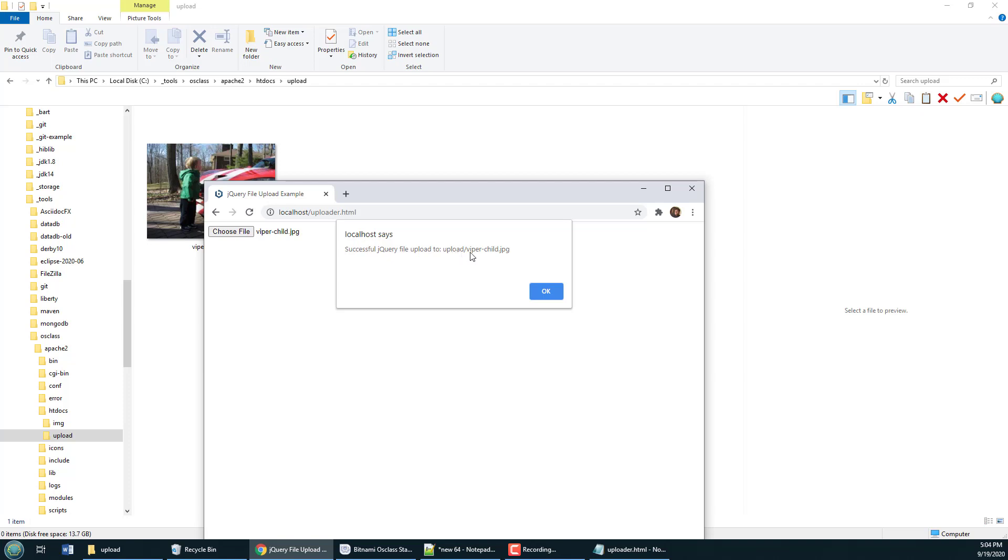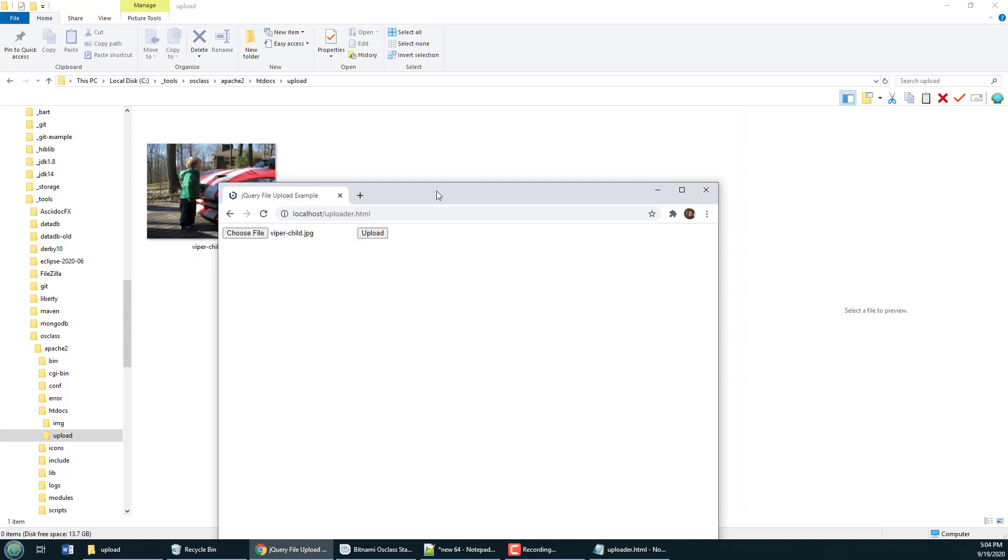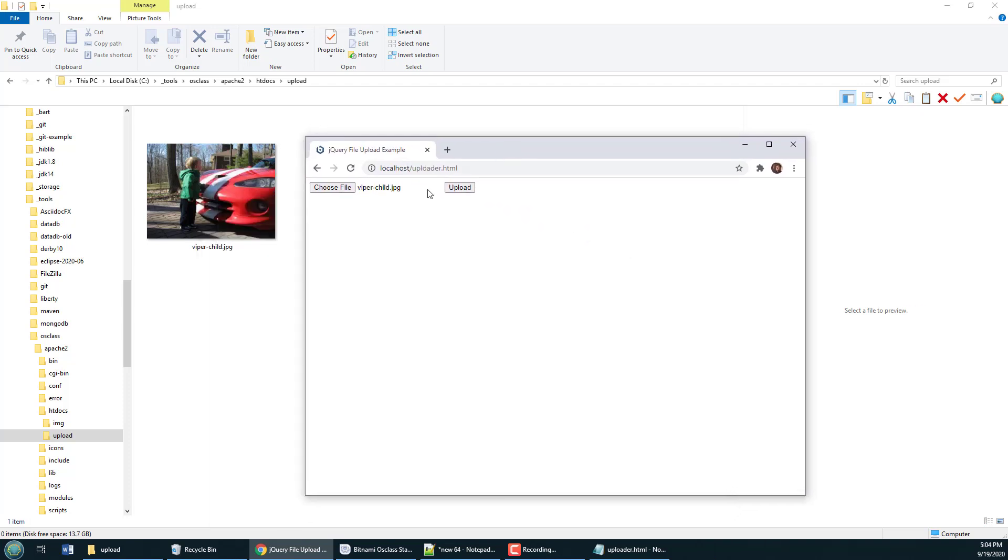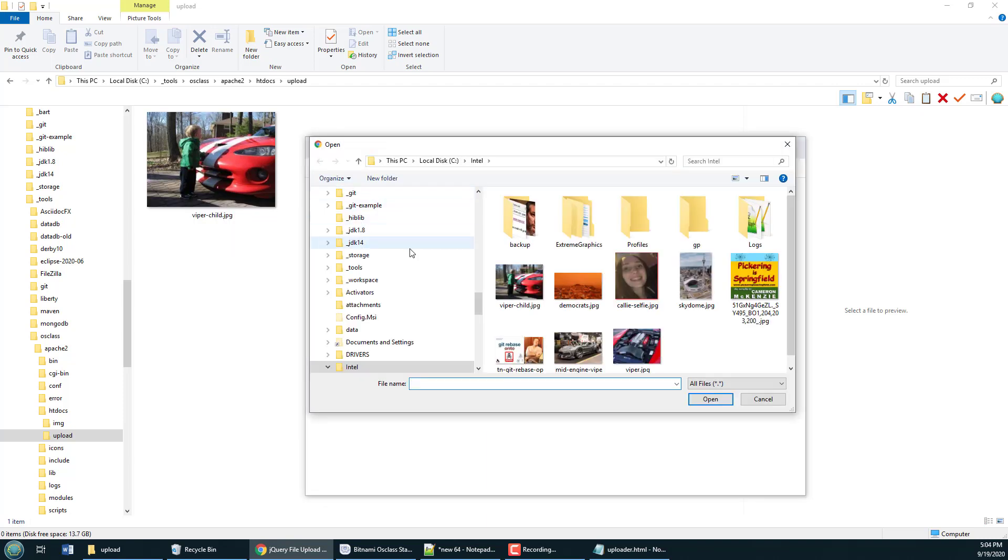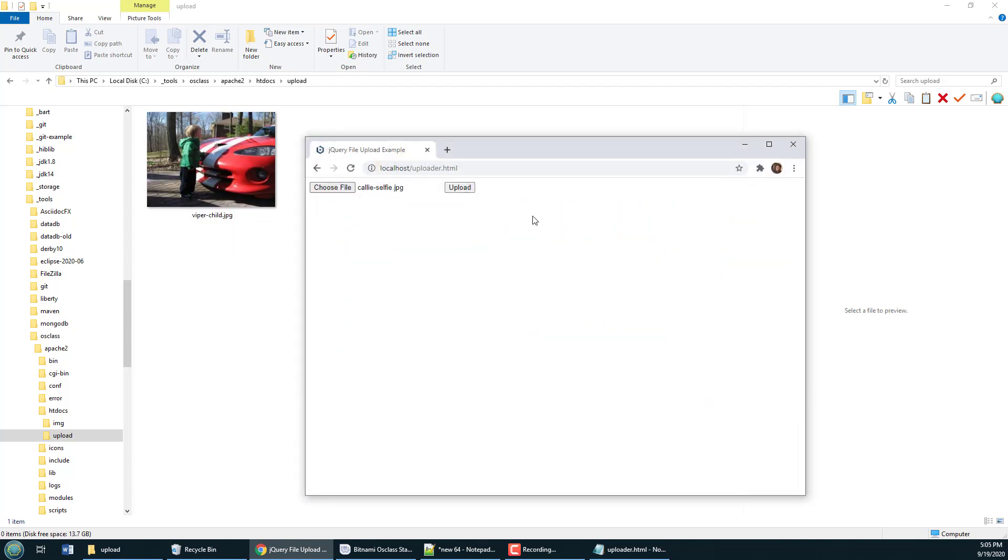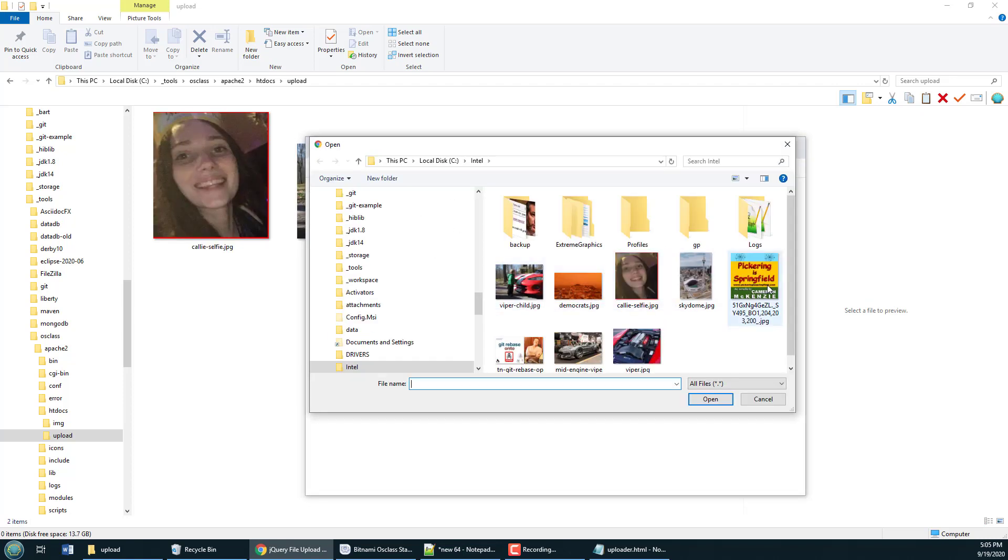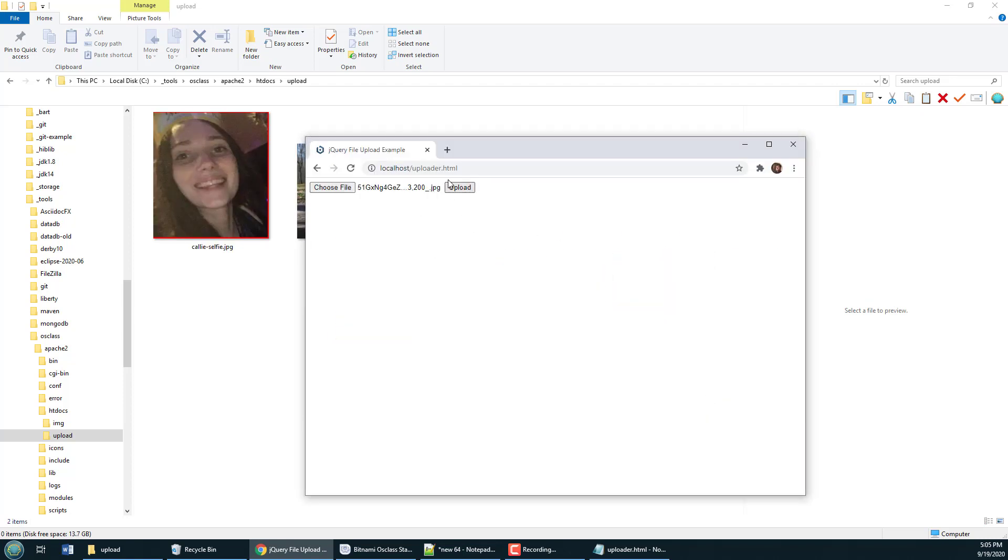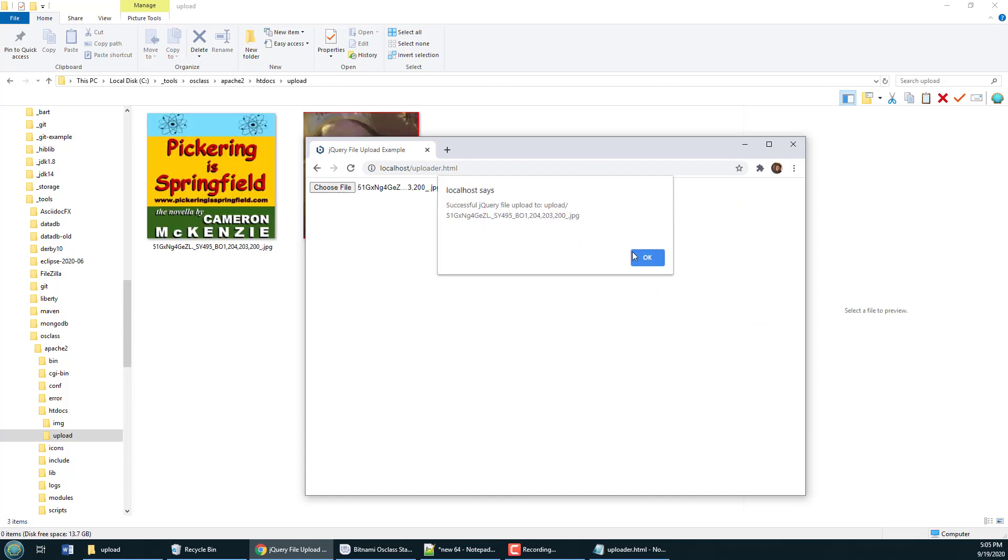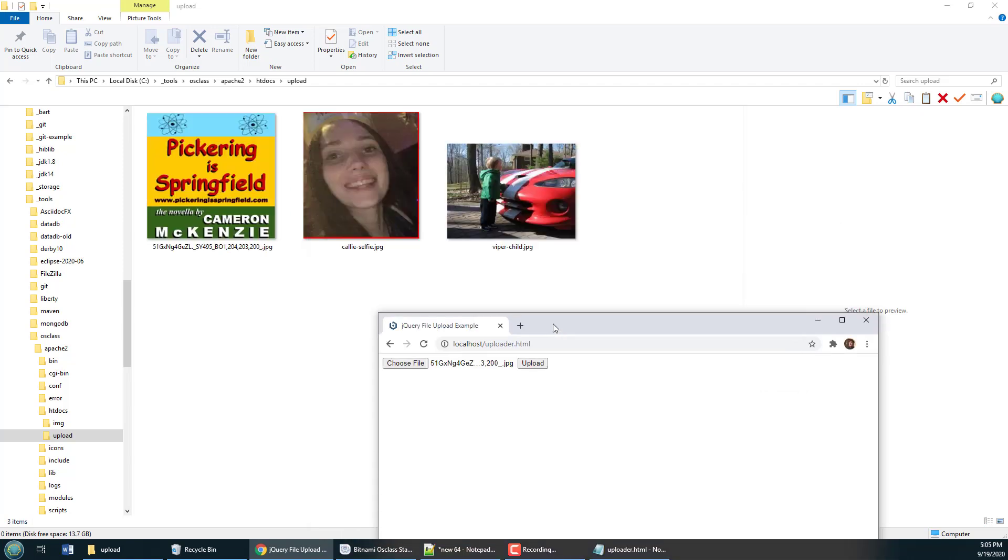I can choose to do that again maybe take a picture of Kali upload it it gets uploaded and then maybe even a copy of my book Pickering is Springfield gets uploaded there as well and you can see each of those files now successfully being uploaded to the folder.